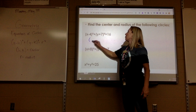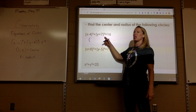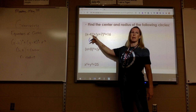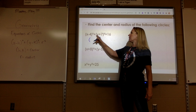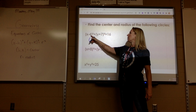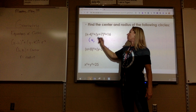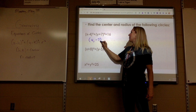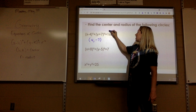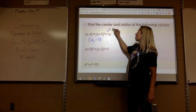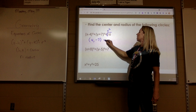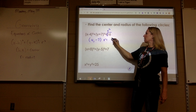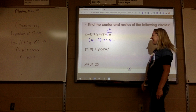Do you guys remember what the center would be? Remember how it always looks opposite? So the center would be positive 4, negative 7. And this is what r squared is, so I have to square root to get the radius. What would the radius be? 4.